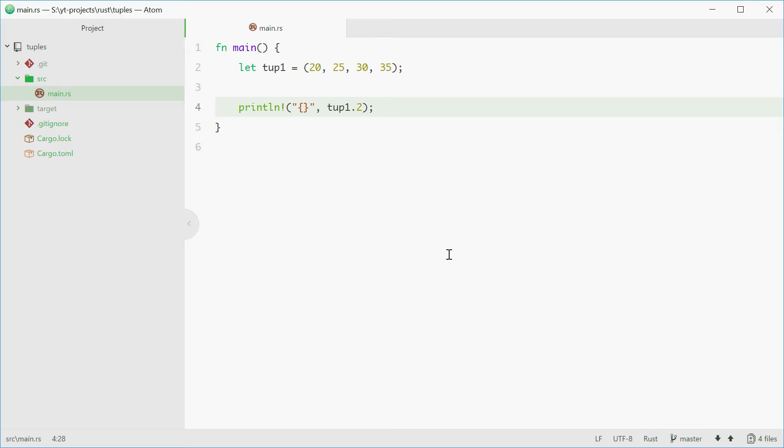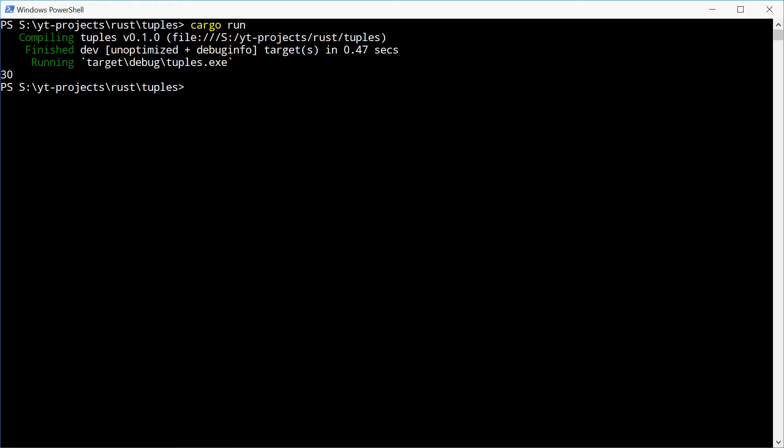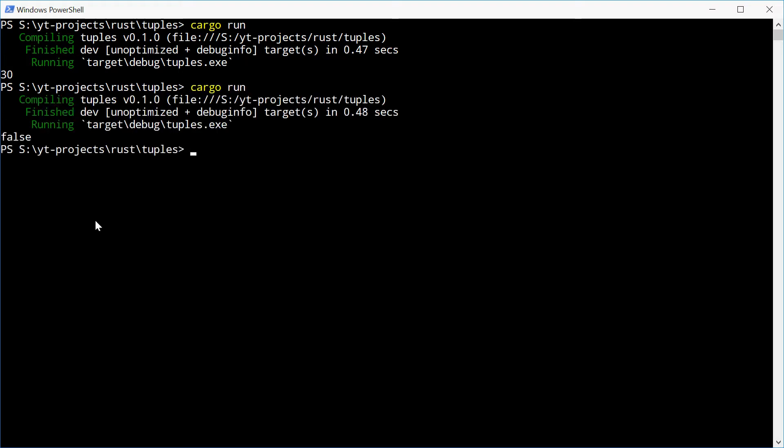Now tuples can store values of multiple different types. You can change this to store an integer and then a string. Maybe then you want to store a float 3.4 and a boolean. We can put down false. We can now try and run this and we see how it works.